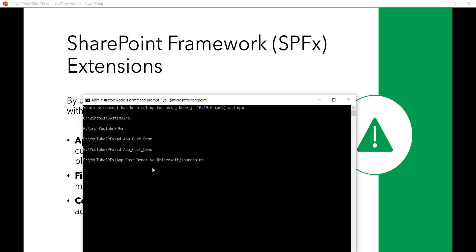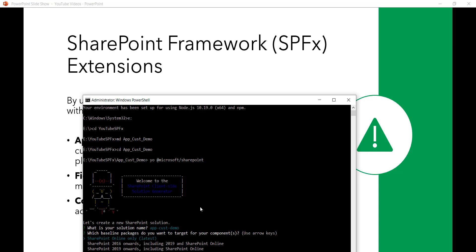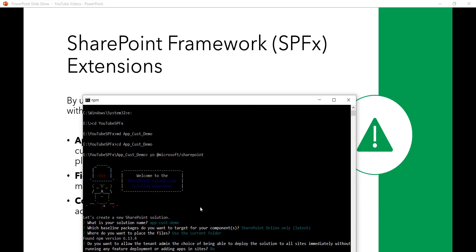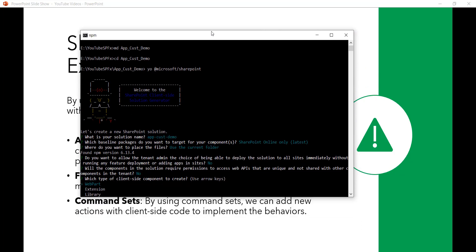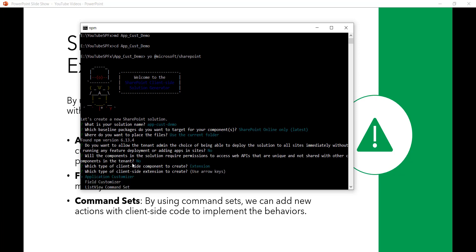We run the command: yo @microsoft/sharepoint — the same command used when creating a client-side web part. Once you do this it will ask for the solution name; you can keep the default. We select SharePoint Online only, use the current folder, answer no to the next prompts, and then at the component type we use the arrow key to select Extension and press Enter.